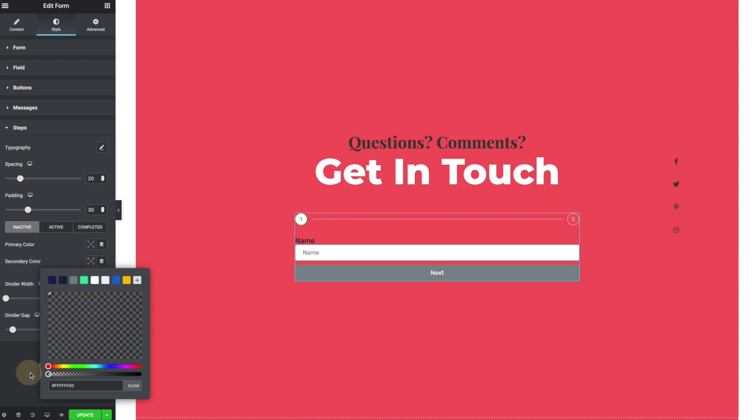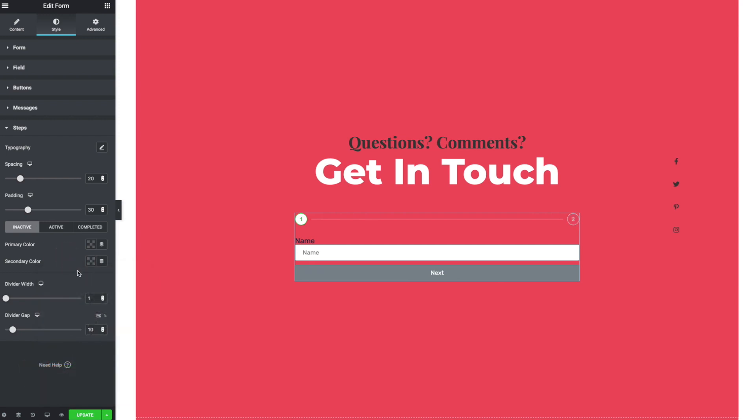Maybe I don't want a background there on that. And this is, you can see, this is for the inactive step.